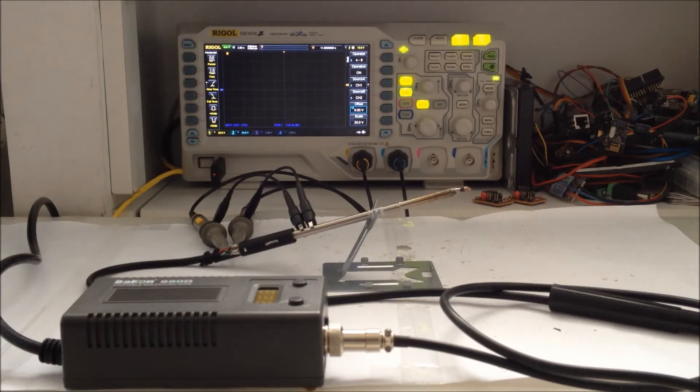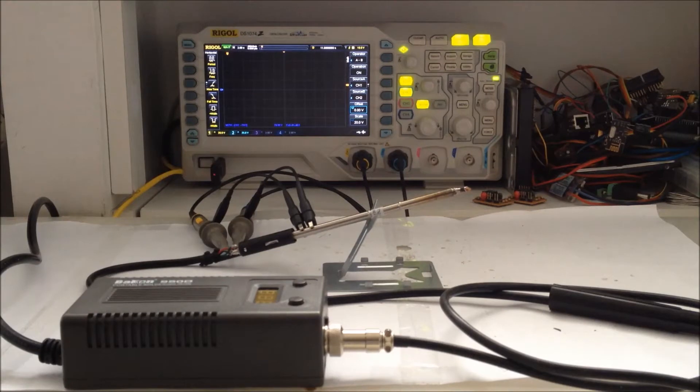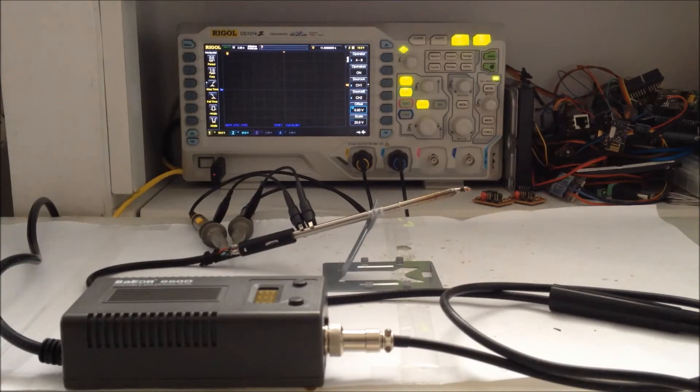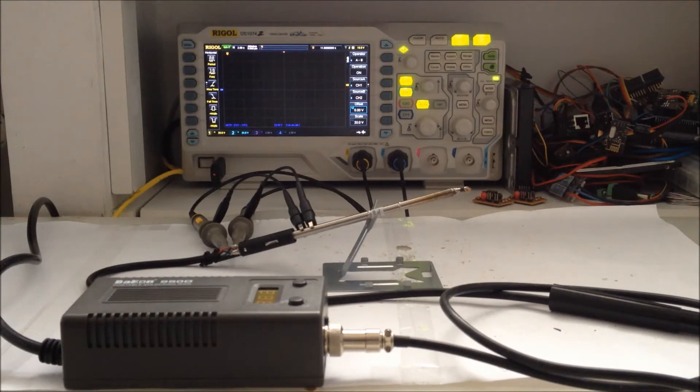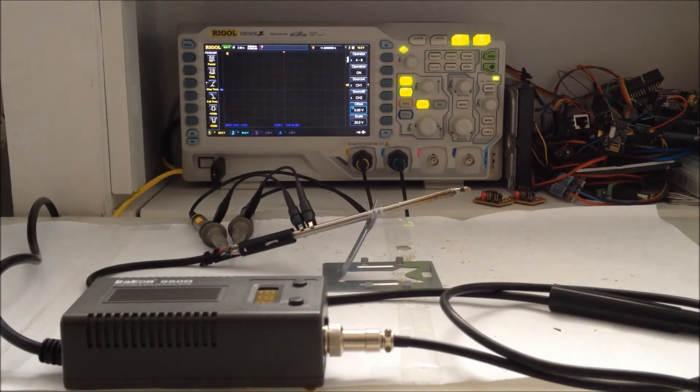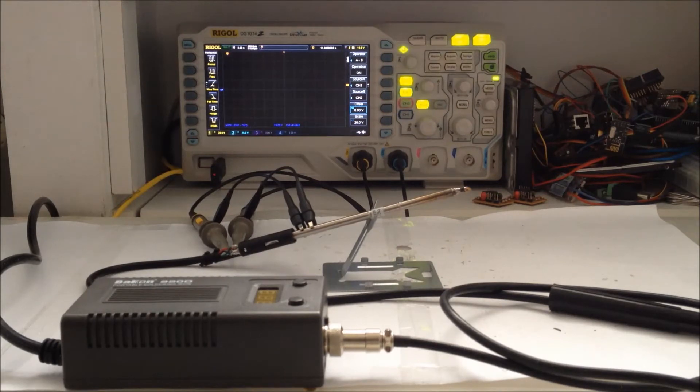Let's see the waveform of the signals that the Bakun 150D provides to the tip during warm-up and operation. The two channels of the oscilloscope are connected to the two ends of the heating element and the clips to the ground.